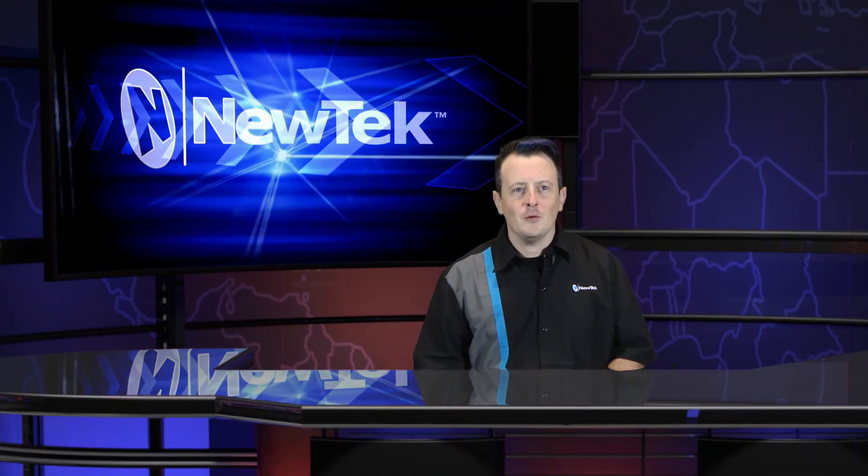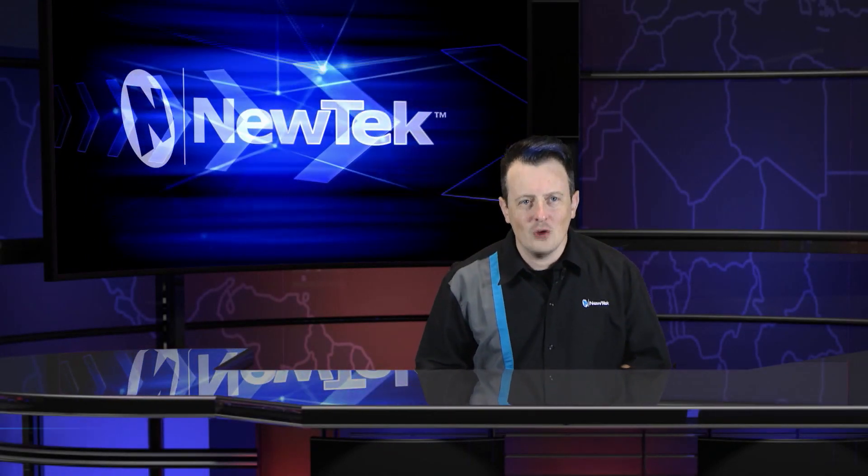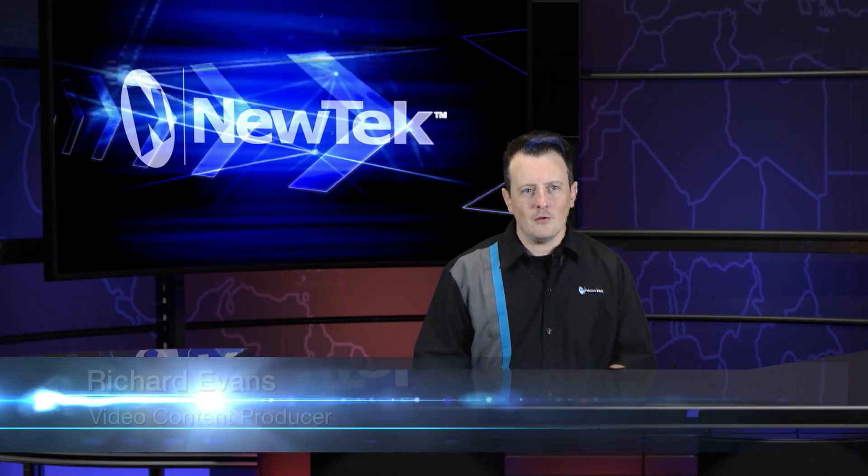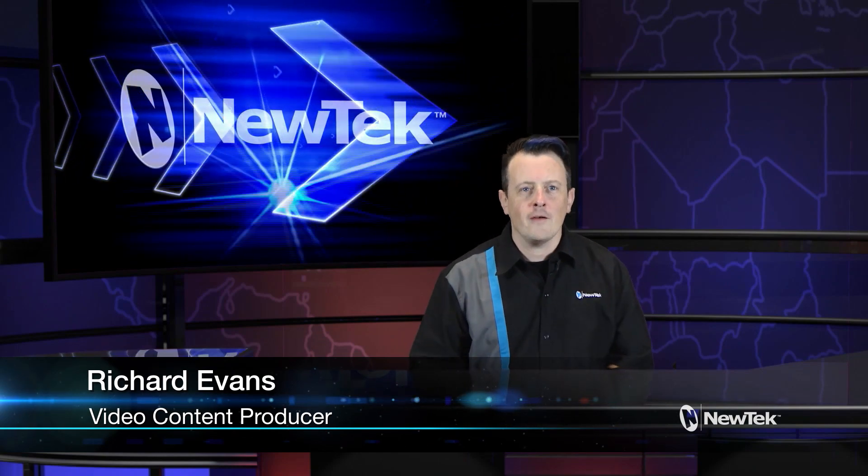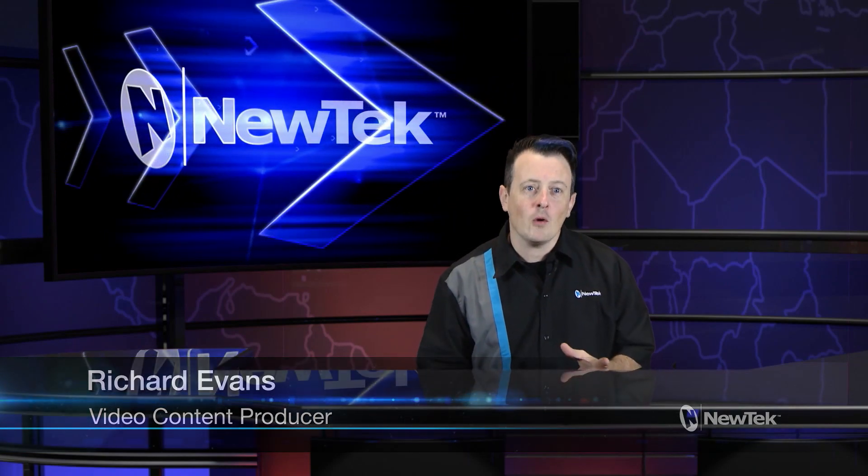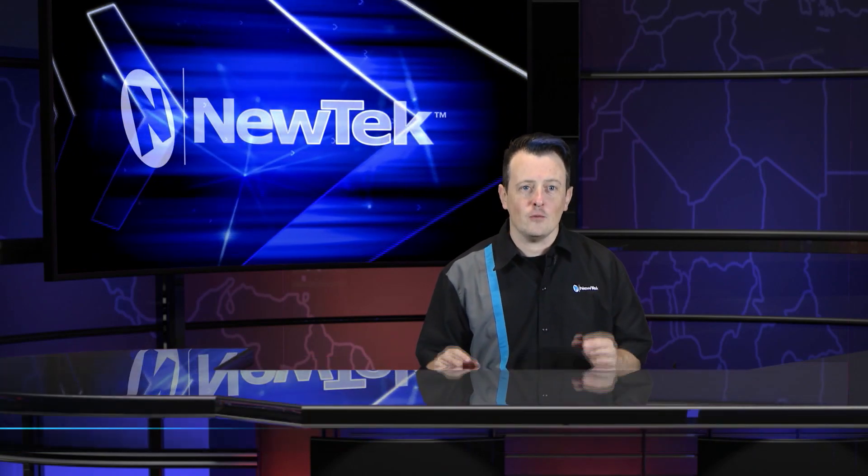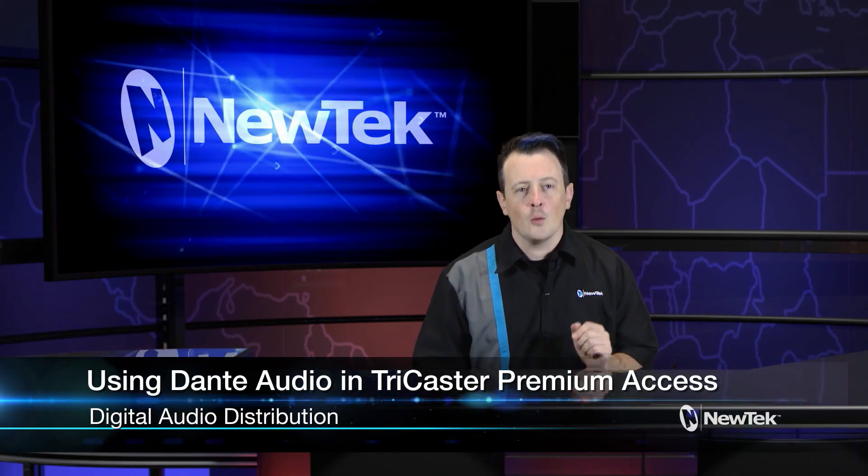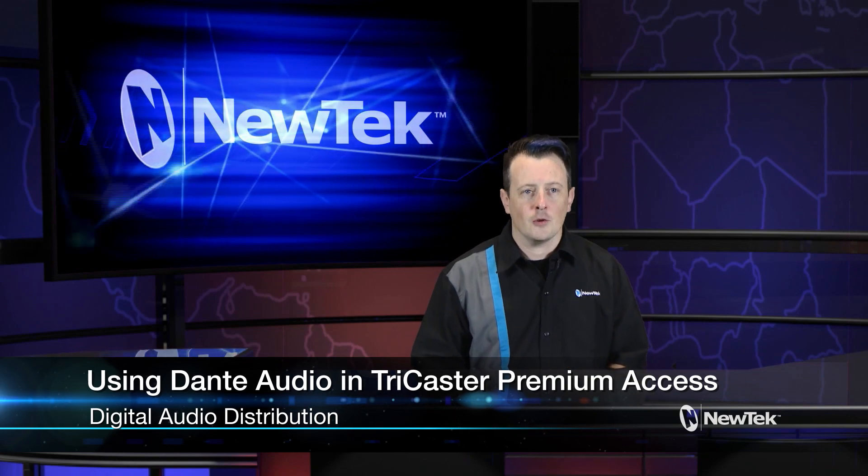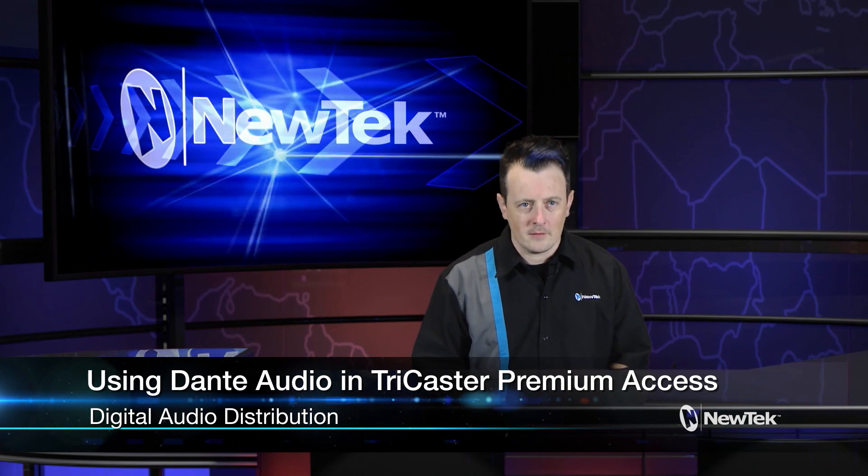Hello everyone and welcome to another edition of New Tech Tuesday Tutorials. I am your host Richard Evans and today I want to show you how to use Dante Audio Distribution within TriCaster Premium Access.